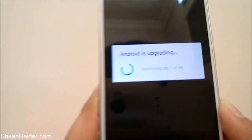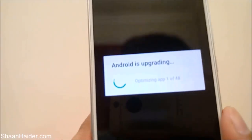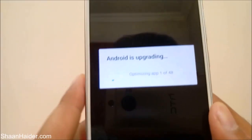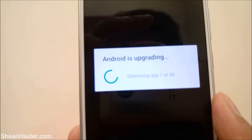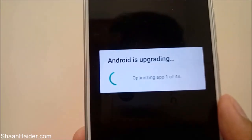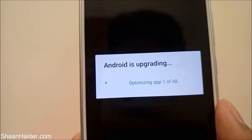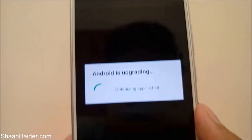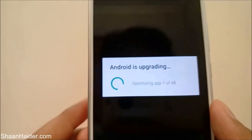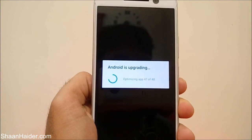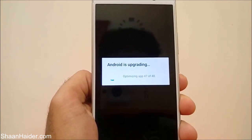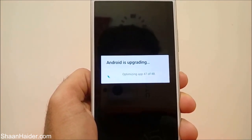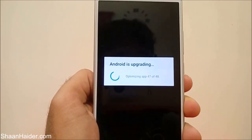Android is now optimizing apps. There are a total of 48 applications being optimized right now, and the optimization of apps is about to be finished.